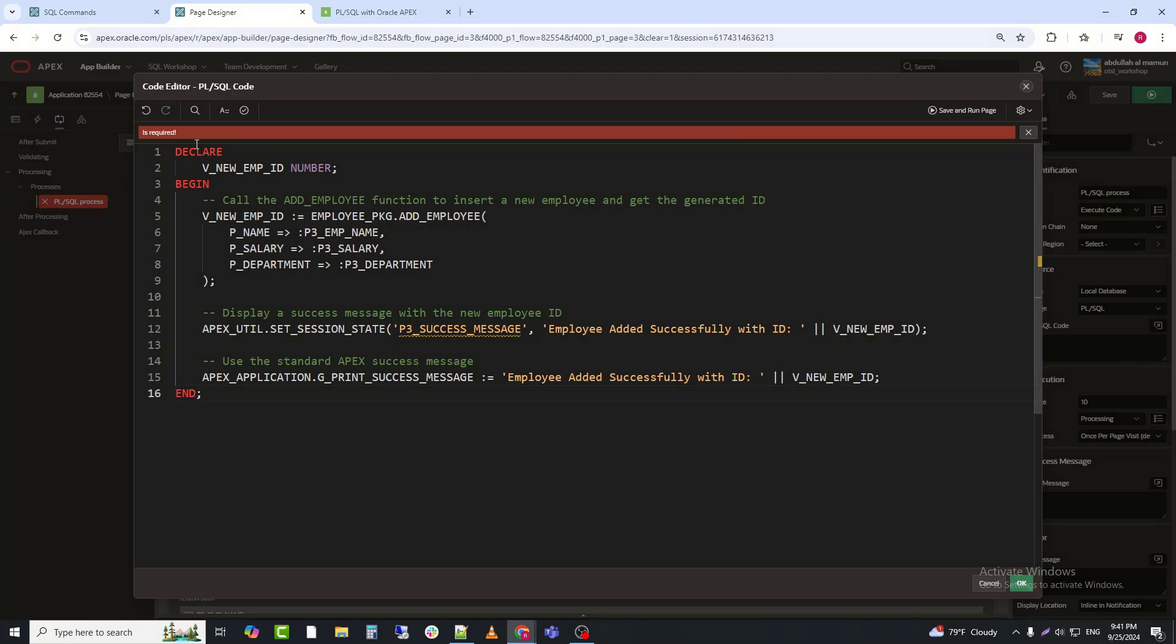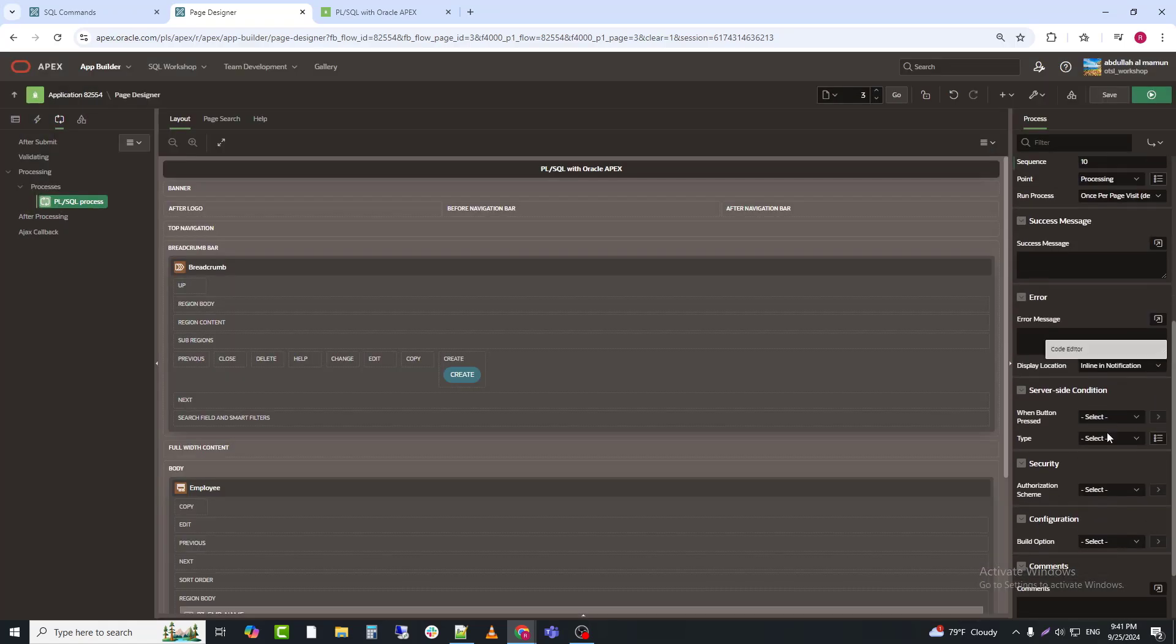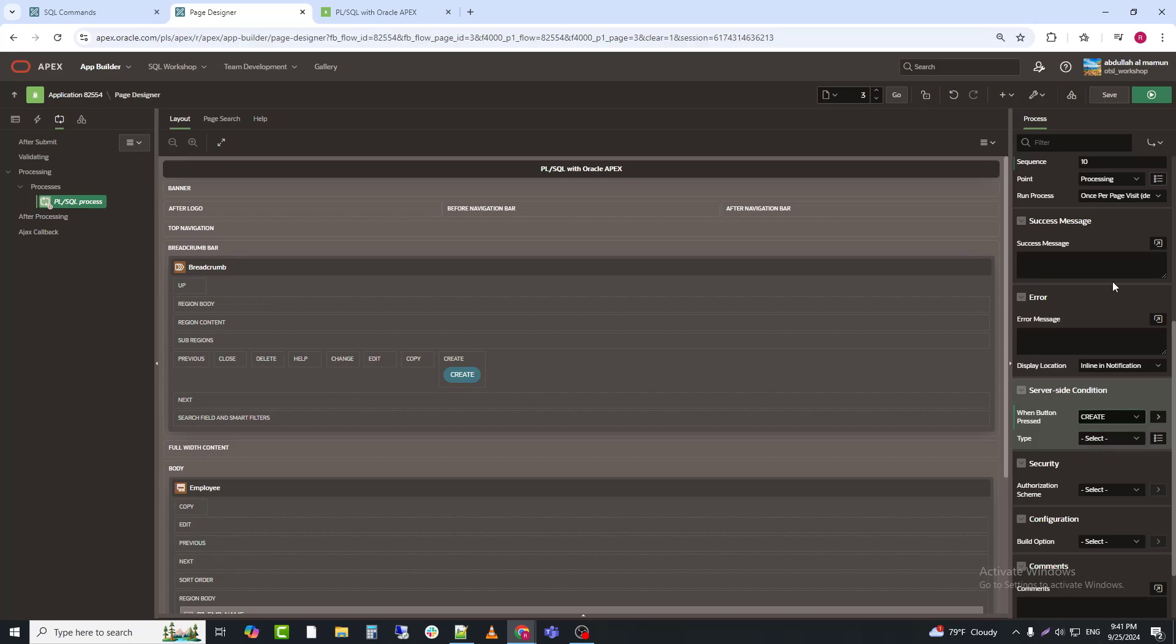Now click on the OK. And we will link the button to the process.